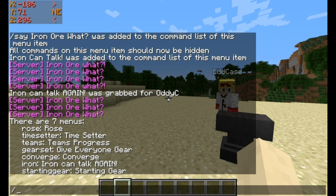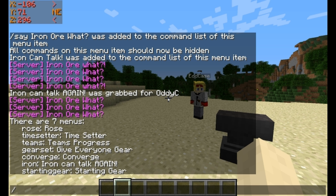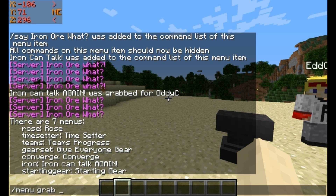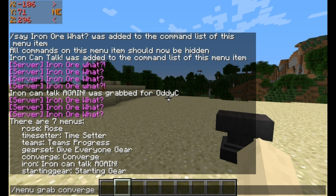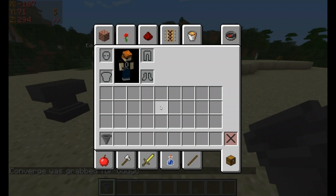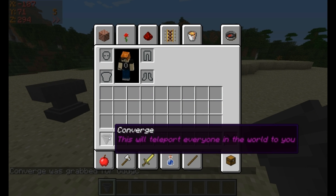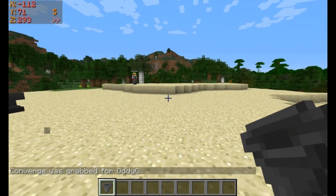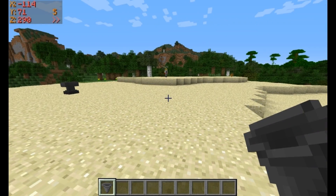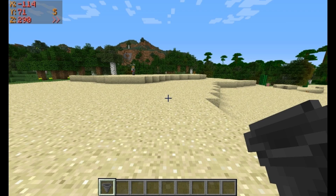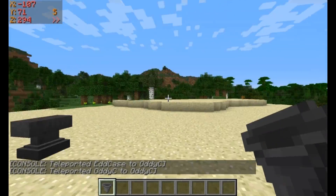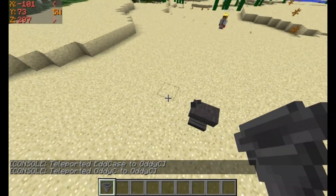Okay, so what else is there? Here's one I made earlier. If we do menu grab — converge — then it gives me a hopper called converge, and if I hover over it, it says this will teleport everyone in the world to you. Currently I'm the only person in this world, but however many people — this is what happens. I click it. I'm in your face! Everyone zooms to you. Including yourself, apparently, but that's besides the point.